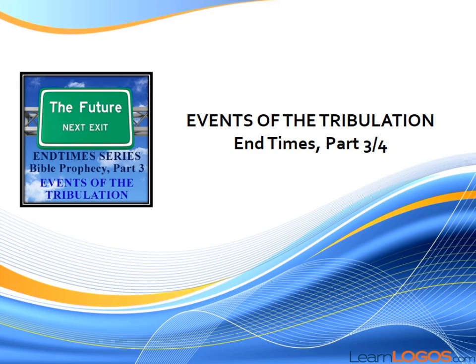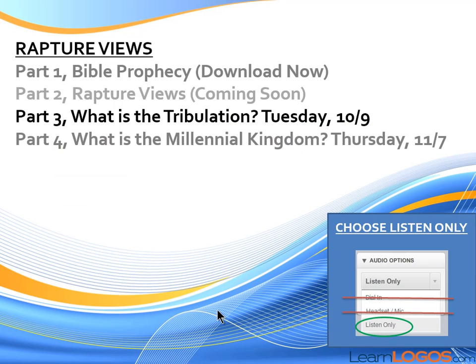Welcome to tonight's presentation, Events of the Tribulation. This is part three of four in our End Times series, and I'm very excited to bring this to you. Part one covered Bible prophecy, available now at learnlogos.com. Part two talked about the rapture views, coming soon. Part three is what we'll be covering tonight, and then we've got one more in this series: What is the Millennial Kingdom? This is going to be exciting because we're going to look at all the Old Testament prophecies that describe it, as well as what we know about in the New Testament. This should be eye-opening for anyone who doesn't know much about the Millennial Kingdom.